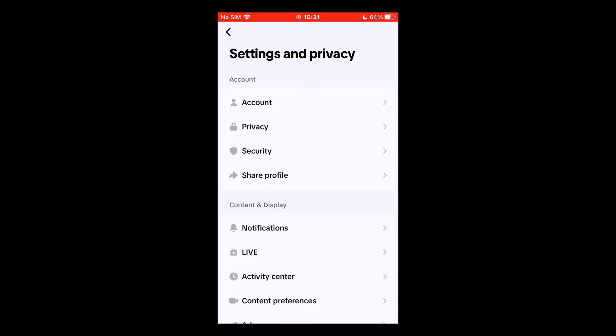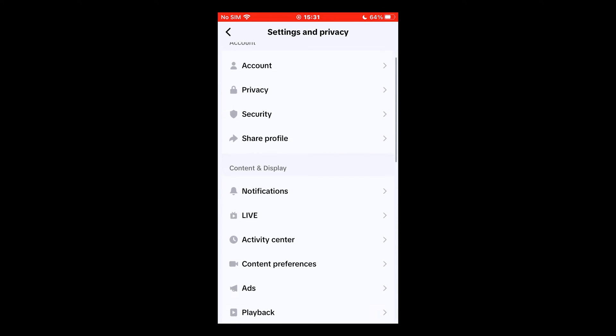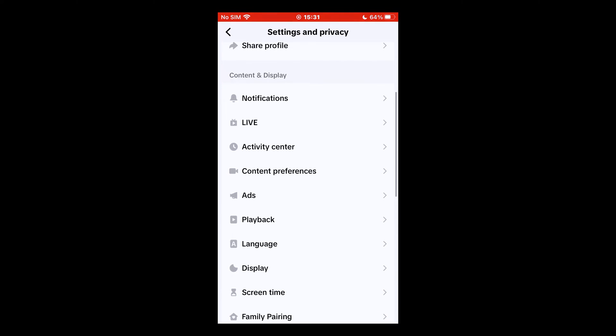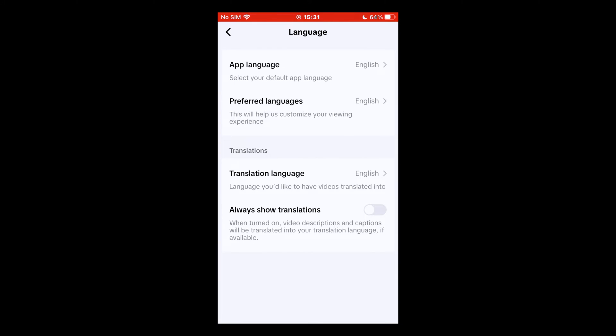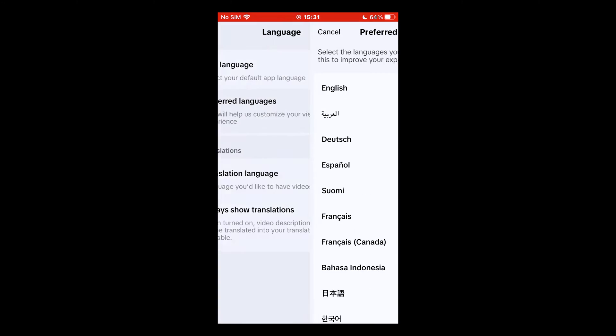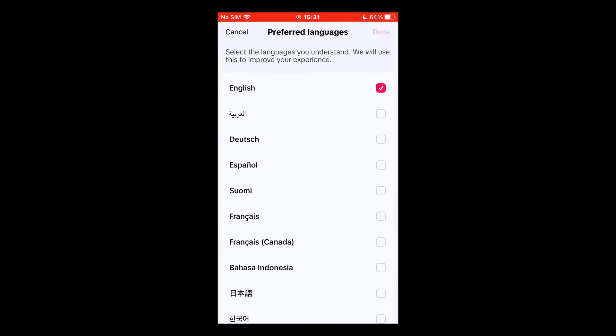Another thing to try! Go to your TikTok settings and privacy. Then scroll until you find Content and Display and tap Language. Select Preferred Languages and add the appropriate option for the country you want.